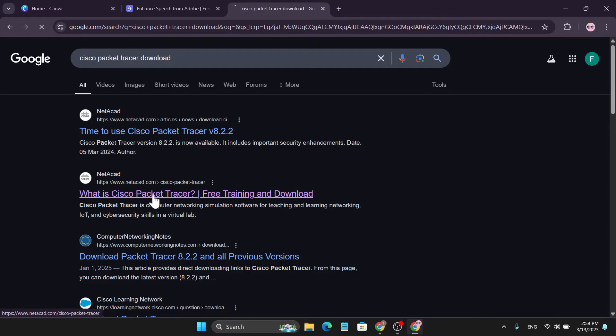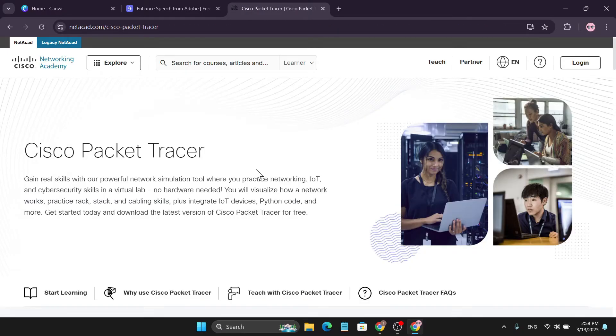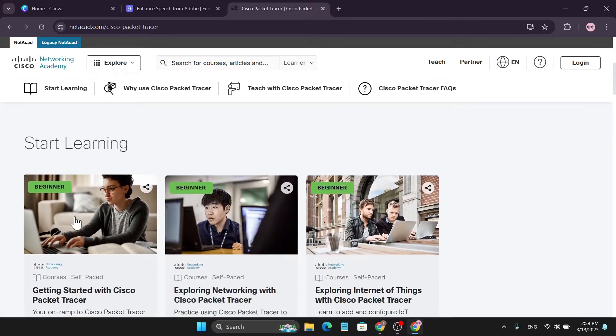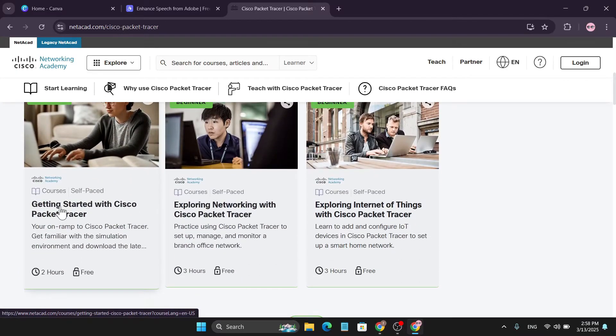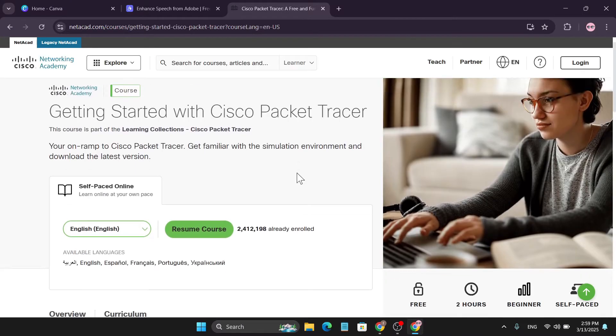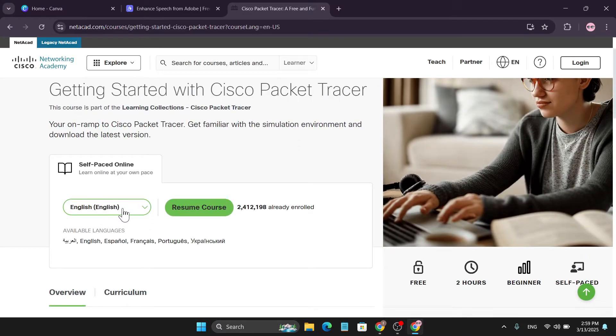Click on the second link. After opening the website, you just need to go down and find a course which is the Getting Started with Cisco Packet Tracer. You just need to click it.